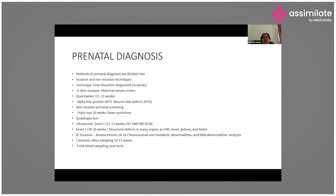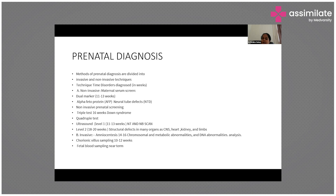The methods of prenatal diagnosis are divided into invasive and non-invasive techniques. For non-invasive techniques, they must be performed at specific stipulated time periods only. Non-invasive methods include maternal serum screening: a dual marker test done between 11 to 13 weeks of gestation, and alpha-fetoprotein to detect neural tube defects in the child.